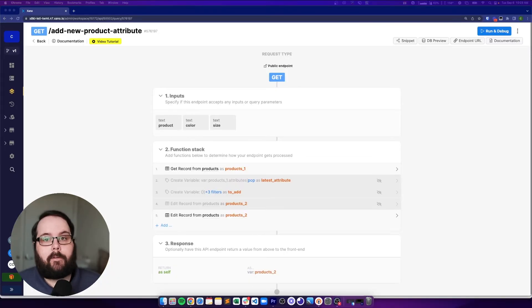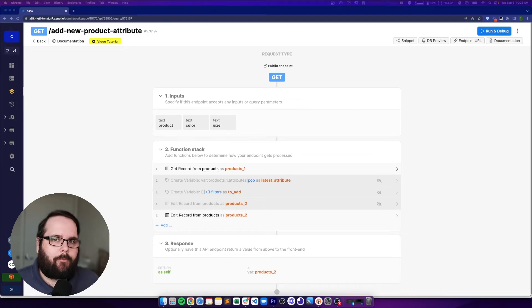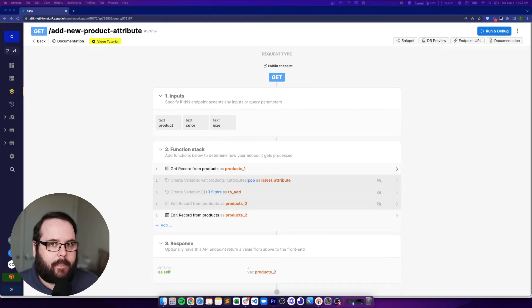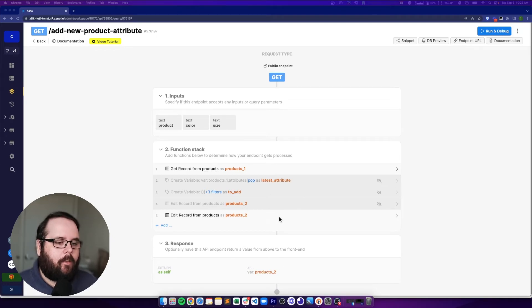So now that we've seen that working, it's really cool, right? However, we can definitely consolidate this function stack and get it done in fewer steps. So let's take a look and see what that might look like.